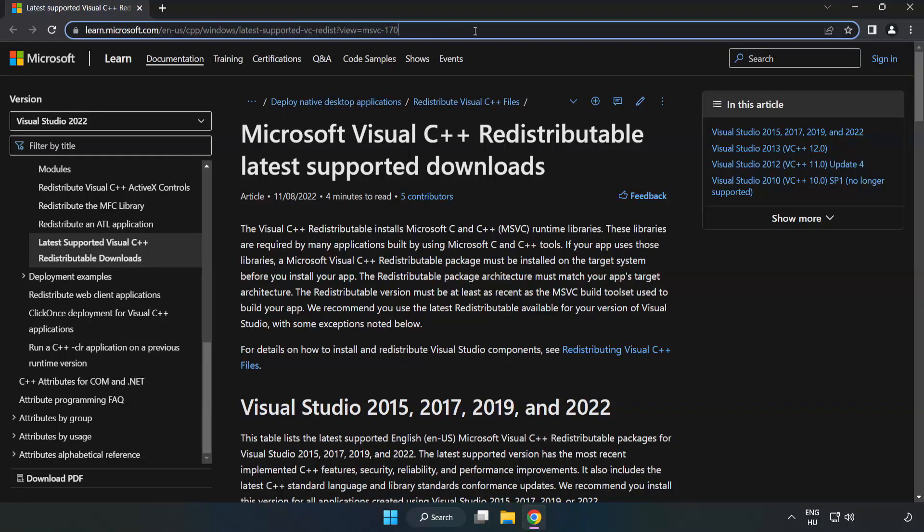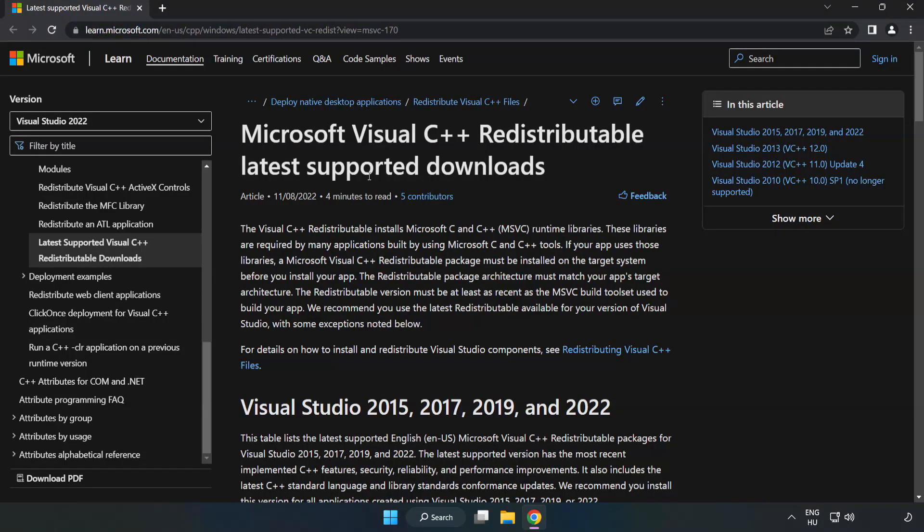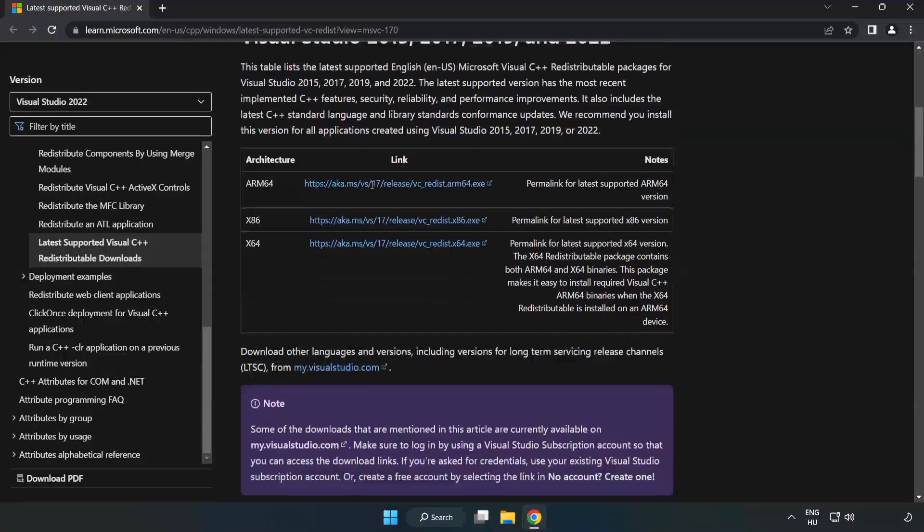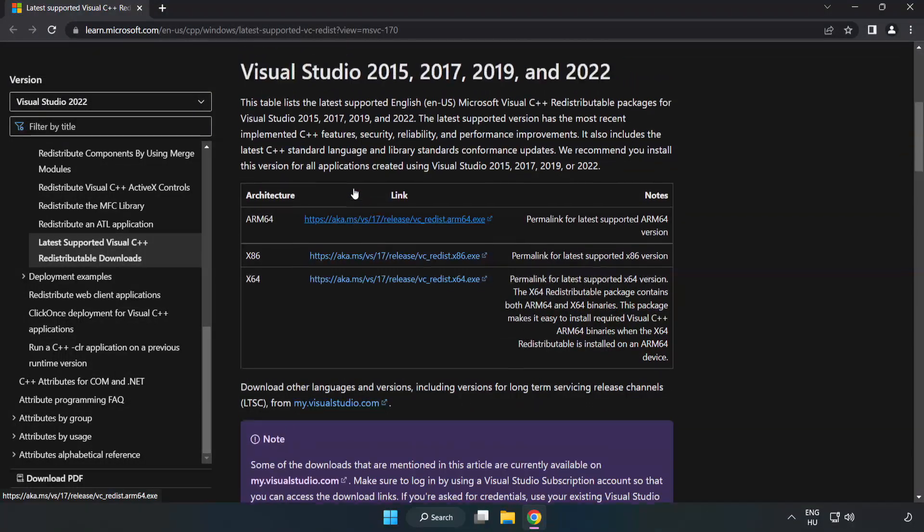Go to the website, link in the description. Download 3 files.